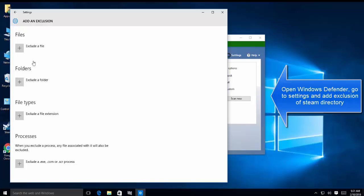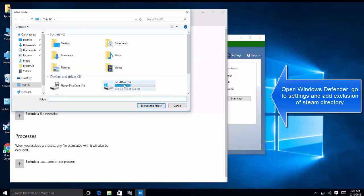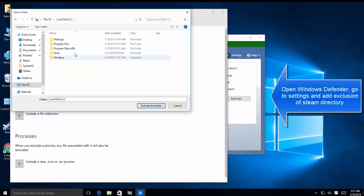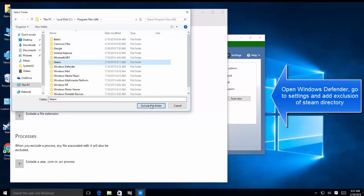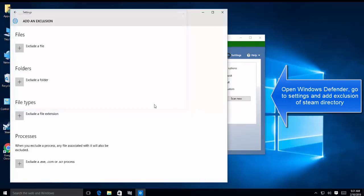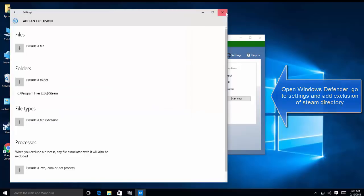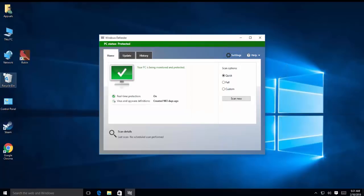Let's go to C Program Files x86, click on Steam, and click on this folder. Now we'll need to restart computer. Once computer's back online, we will run Steam with administrative privileges and hopefully it will get resolved.